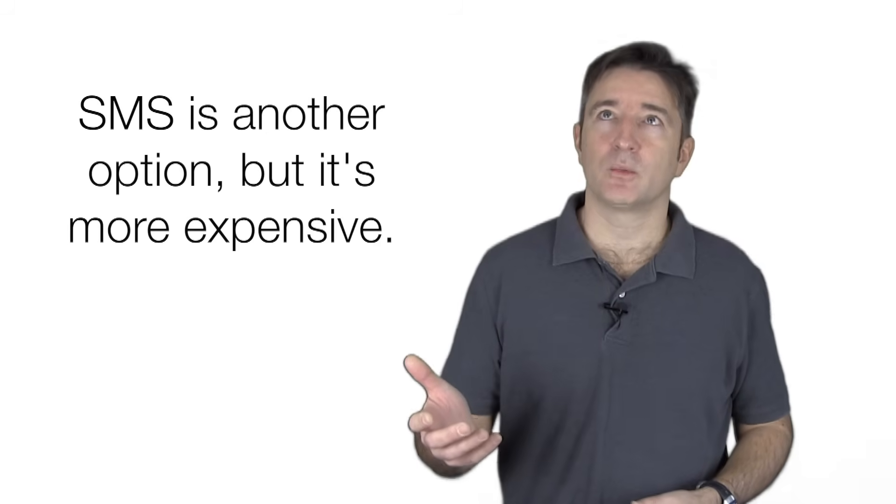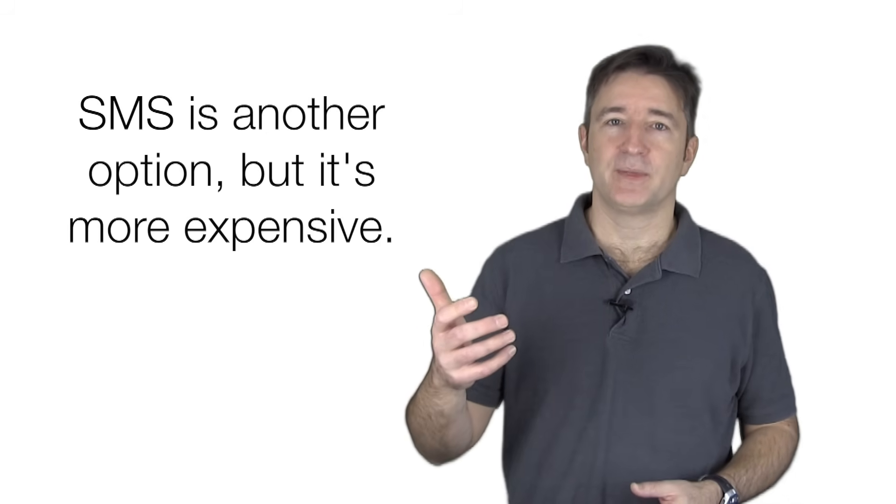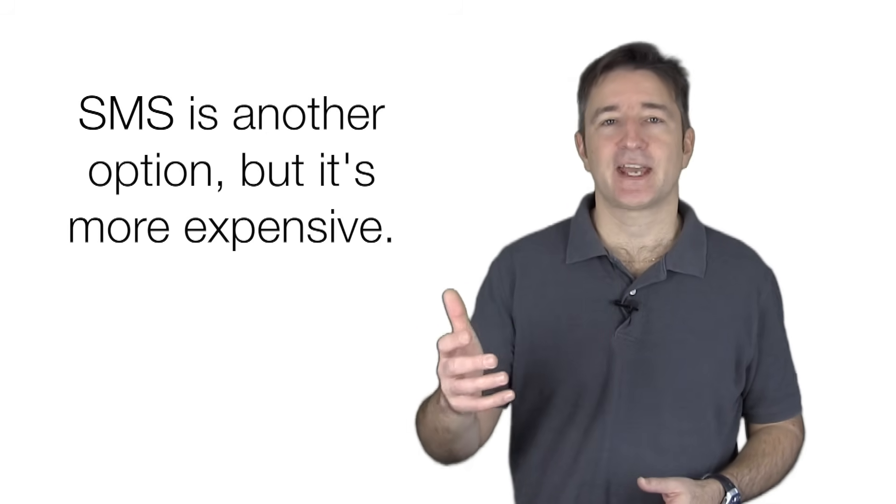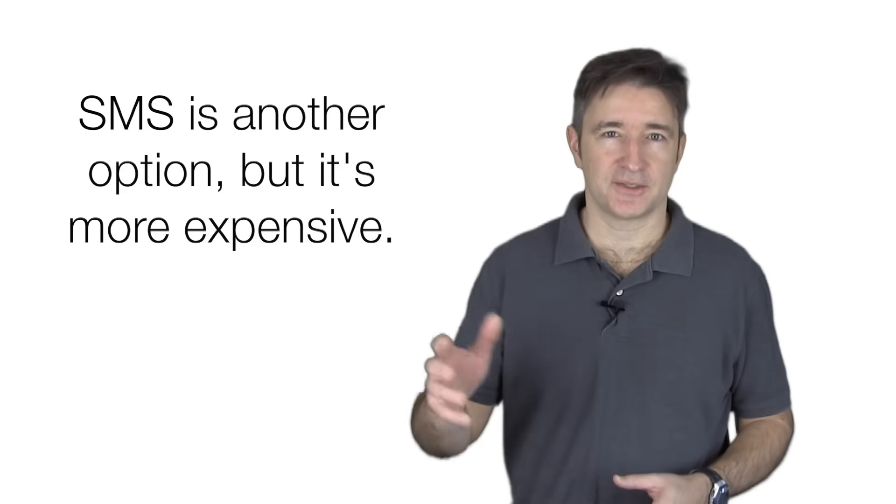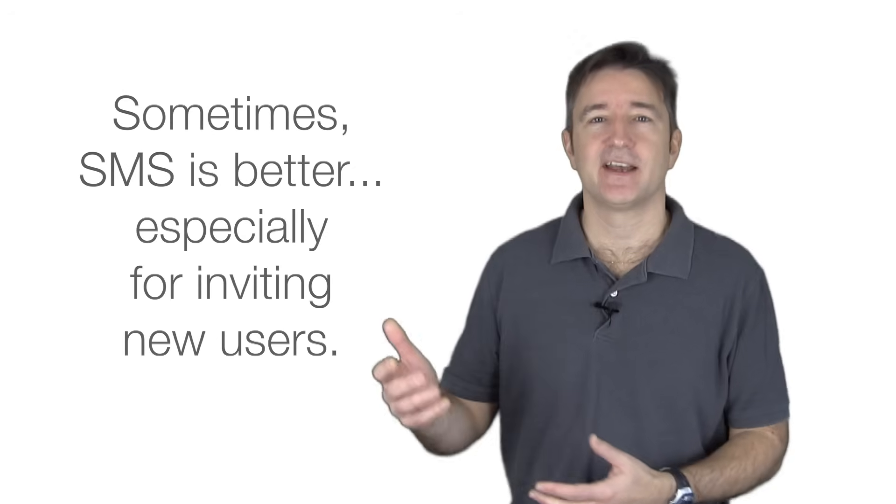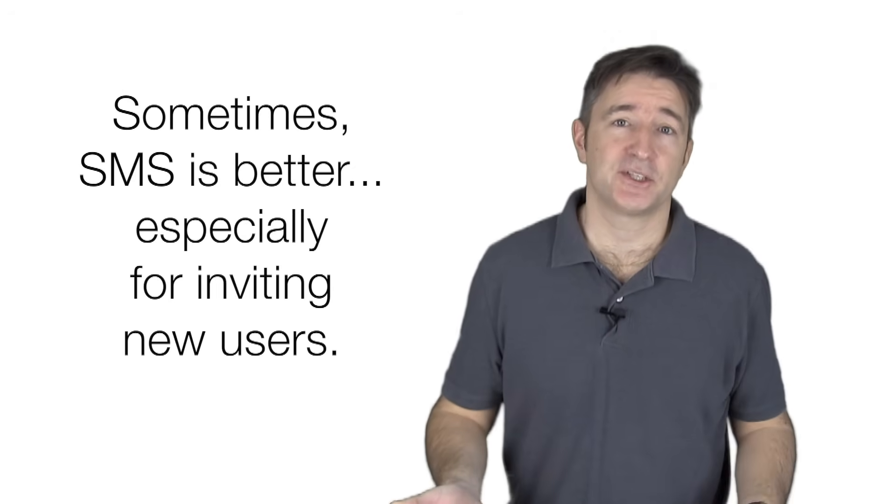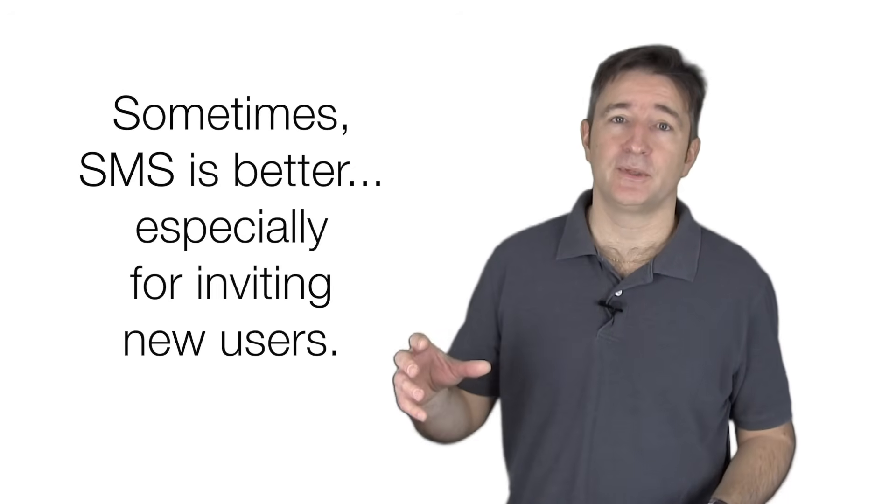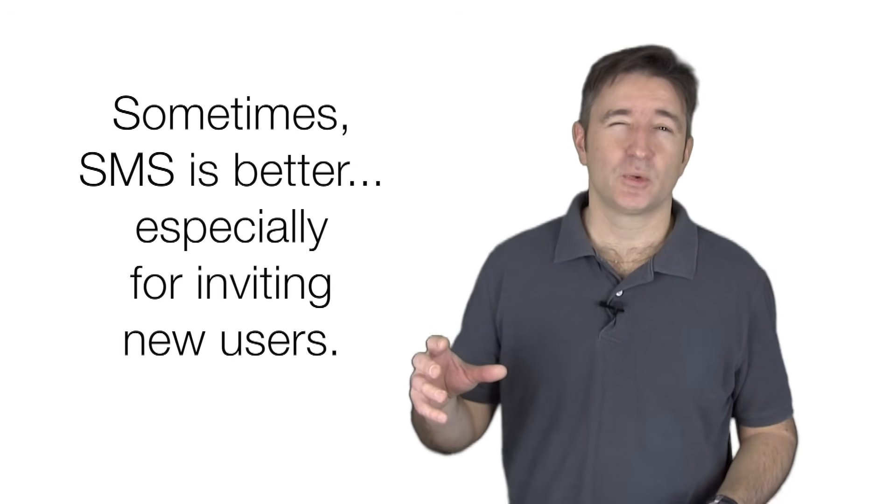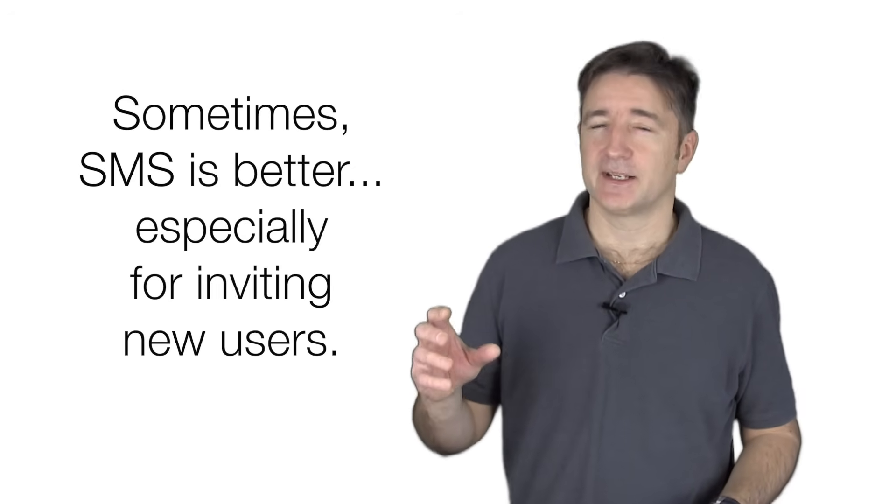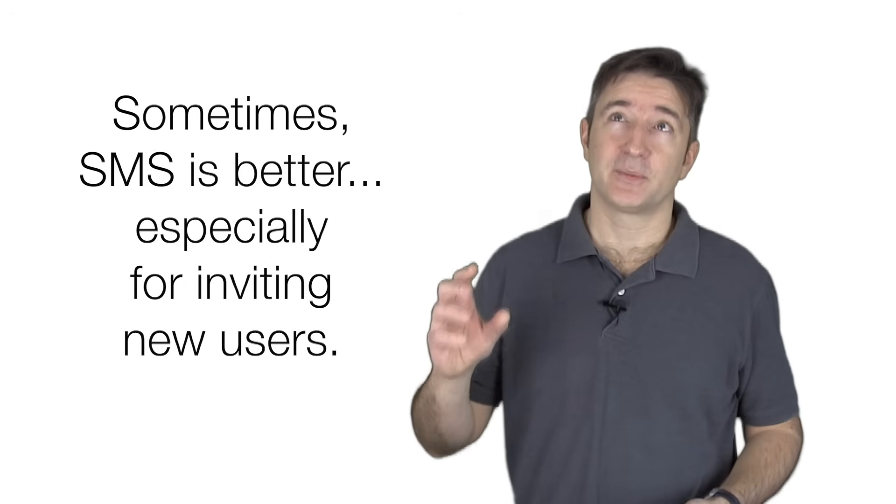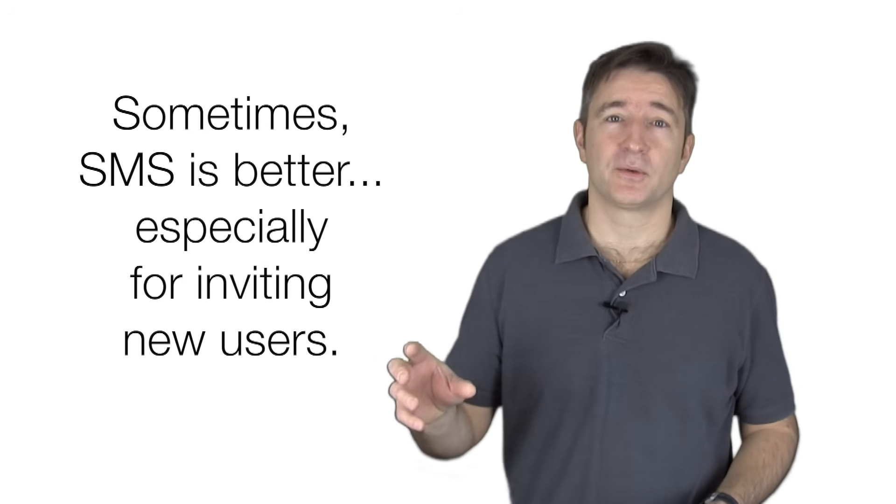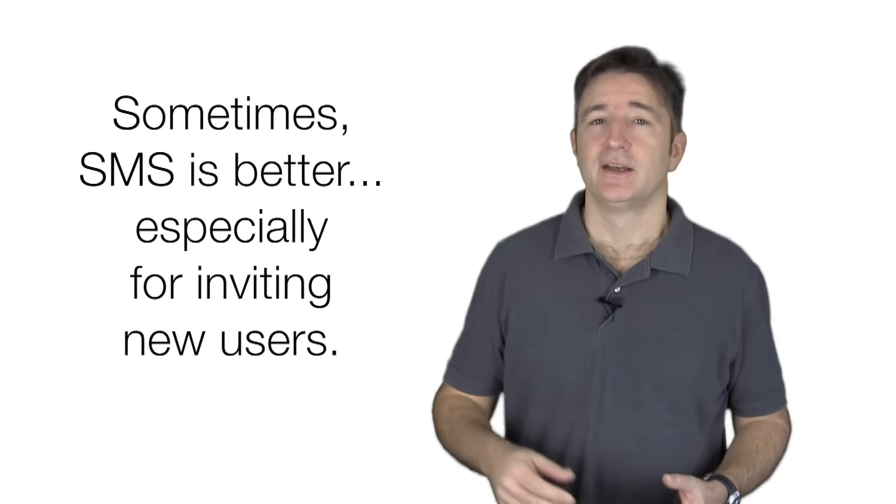Like we had one where we wanted to be able to send notifications to the contacts' friends so they could go and download the app and then we can handle push notifications. That was a situation where we would go through the SMS route. I think we used Twilio if I'm not mistaken. And then we use Urban Airship for push notifications on that one.